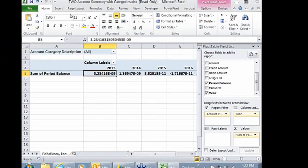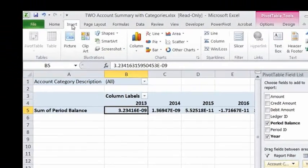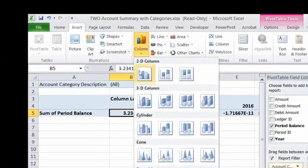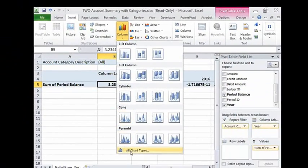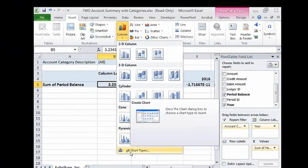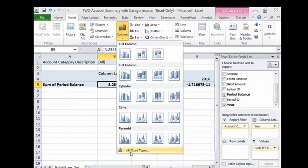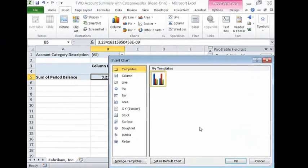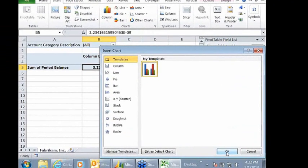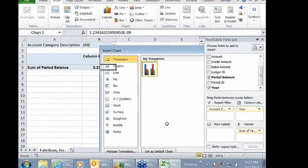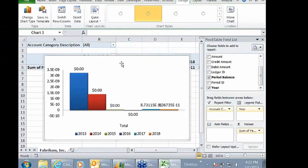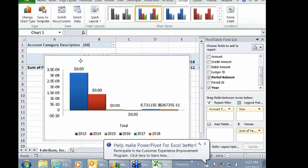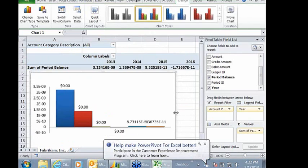And then you insert a chart and click on insert, column chart. I have a style that I have already set up. I'm going to select that from my templates. It inserts my chart for me.